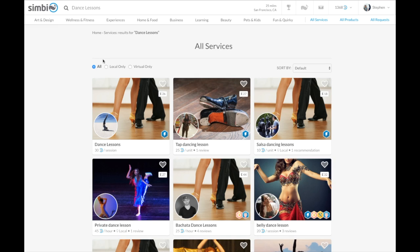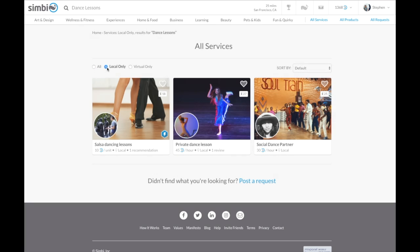At the top left of the search results, you will see an option for local only. Click this and you will find services that are within 25 miles of your area.